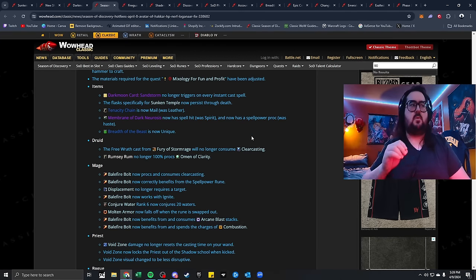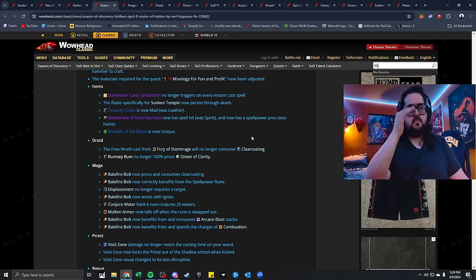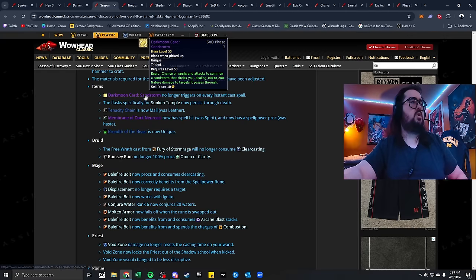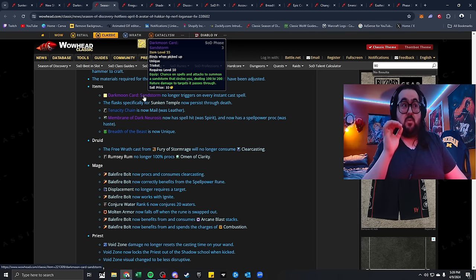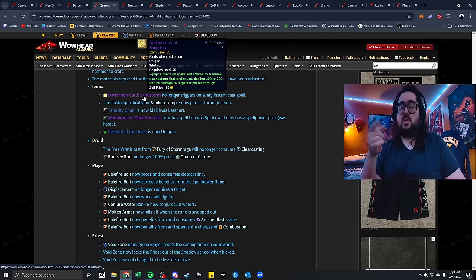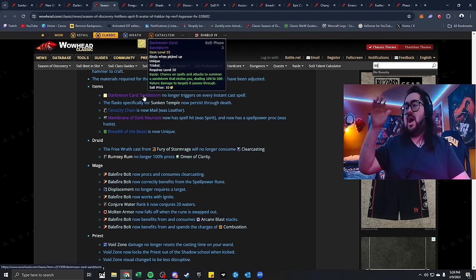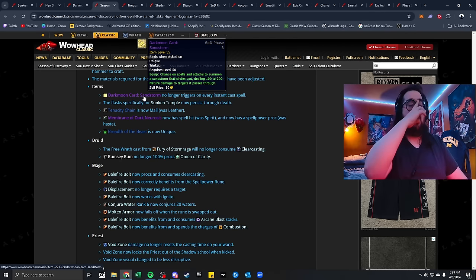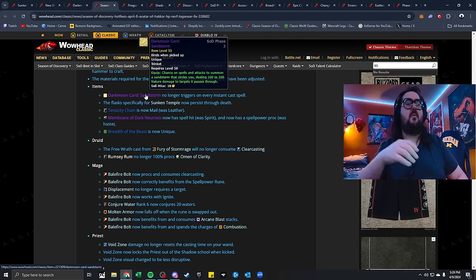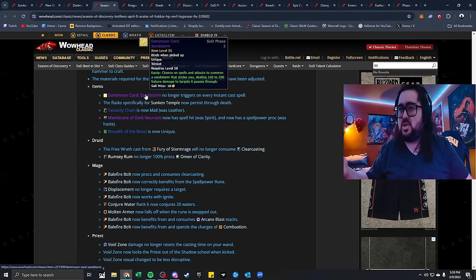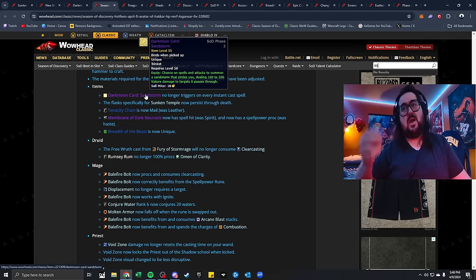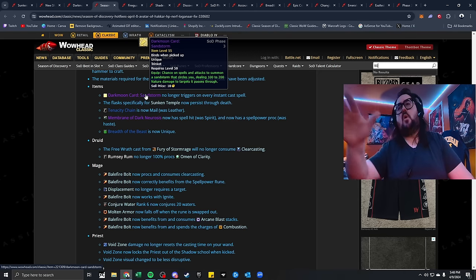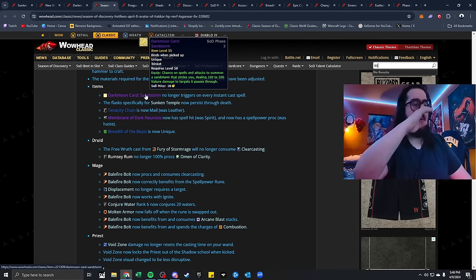I think this is where we were talking about the Sandstorm thing from before. Darkmoon card Sandstorm no longer triggers on every instant cast spell. I assume it was triggering on every instant cast spell, which is kind of nuts. Therefore, it made it broken. Therefore, it was duplicating people's damage more in higher numbers than what they realistically should have been. So, it's good that they're hitting this with a nerf. This way, also, it doesn't need to be 1200 gold. I don't think nobody's spending 1200 gold on some bullshit.